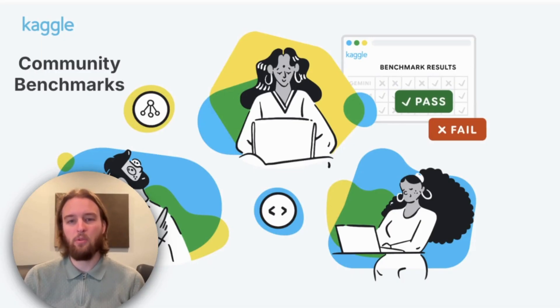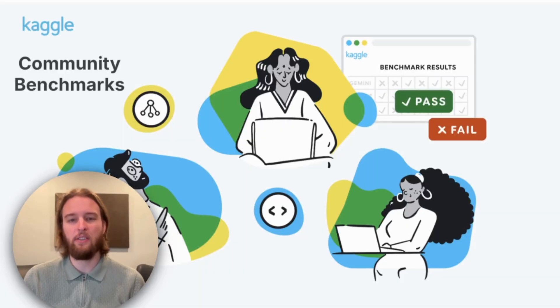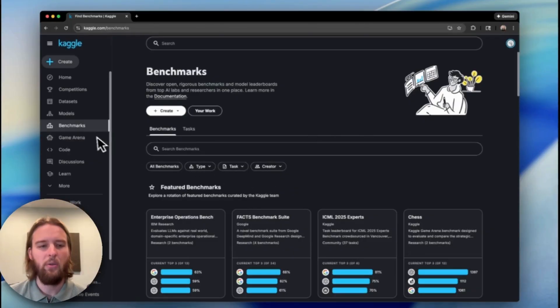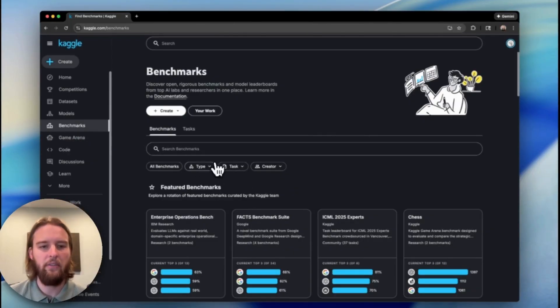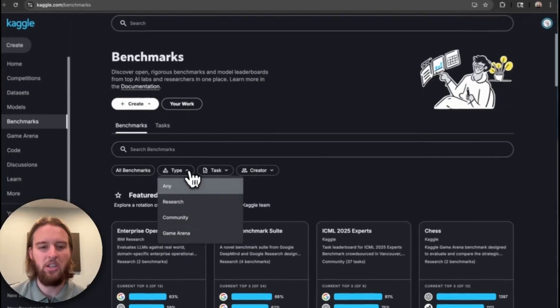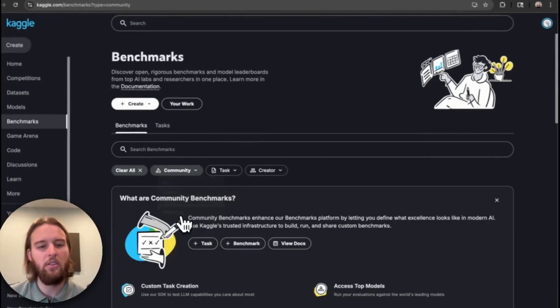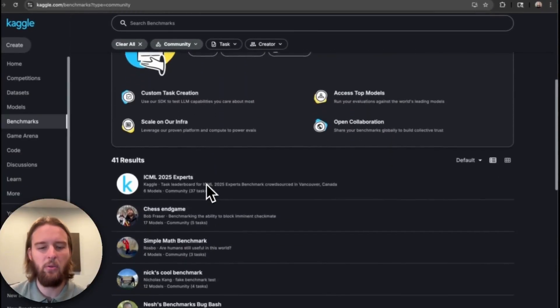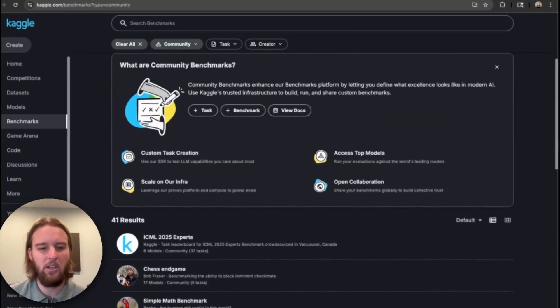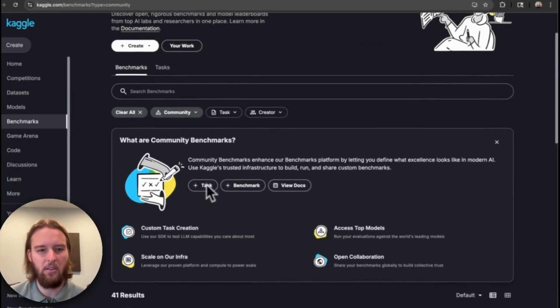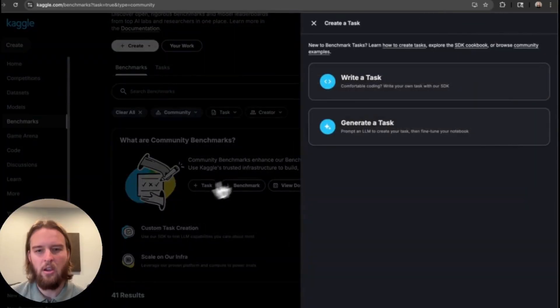Now, anyone can create AI benchmarks to test model capabilities, and I'm going to show you how to get started. So here we are in the benchmarks UI. You can get here in the left nav by clicking benchmarks. You can filter to community benchmarks to see the new feature we launched and to see benchmarks published by other users.